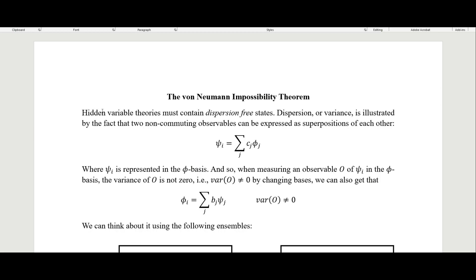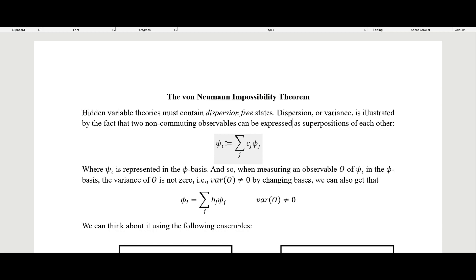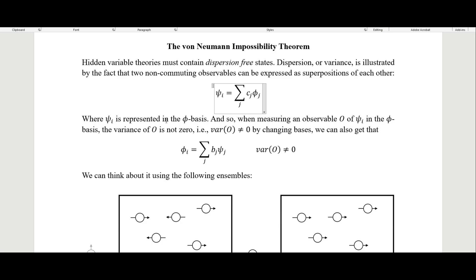What this comes down to is that hidden variables theories must contain what are called dispersion-free states. Dispersion is essentially variance, and is illustrated by the fact that two non-commuting observables can be expressed as superpositions of each other. If we have this observable, or rather the state psi, it's a superposition of five states, represented in the phi basis. When measuring an observable O of psi in the phi basis, the variance of O is not zero.